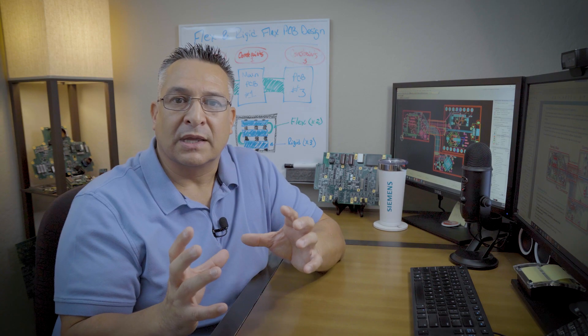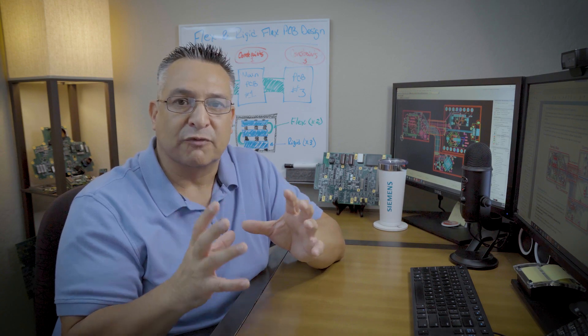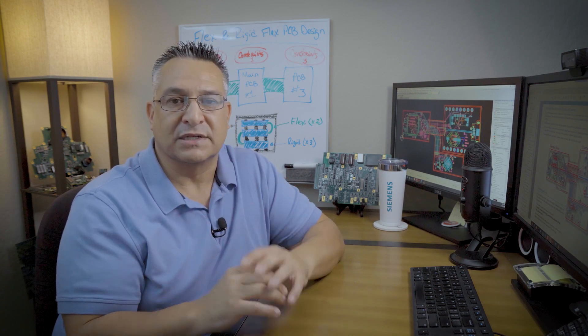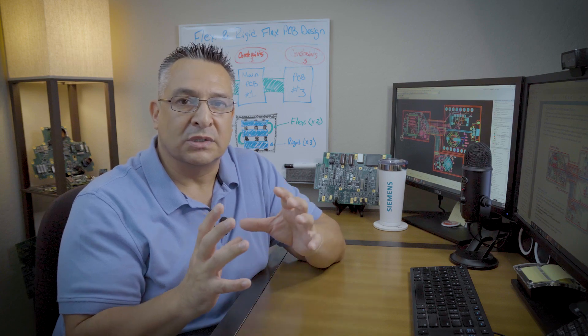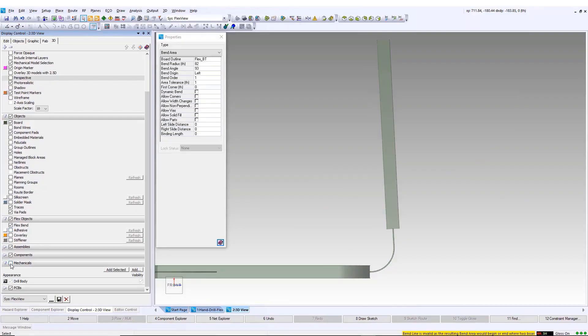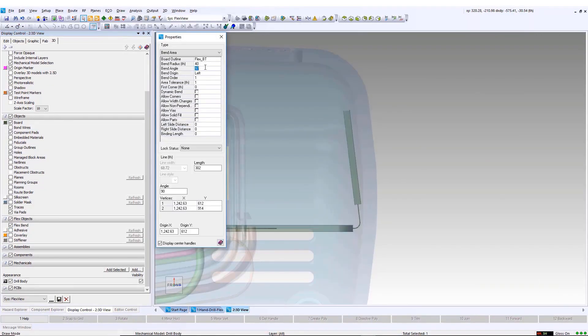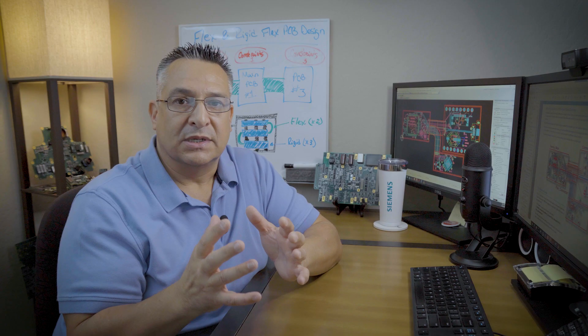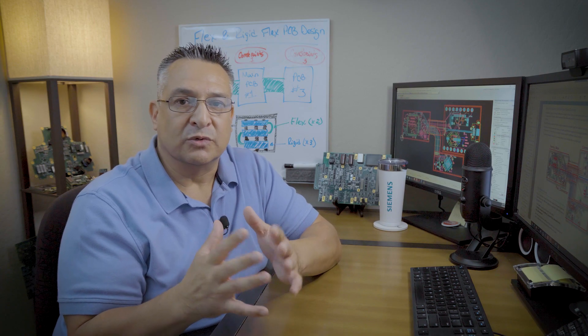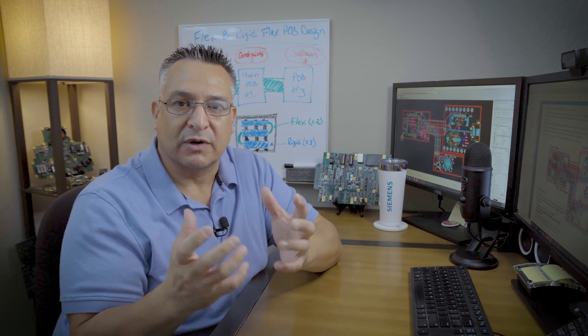The reason you would implement flex and rigid flex in the design is due to limited space requirements within an enclosure. You may have multiple boards that need to fit, but there's no room or limited room to add board-to-board connectors or cables.